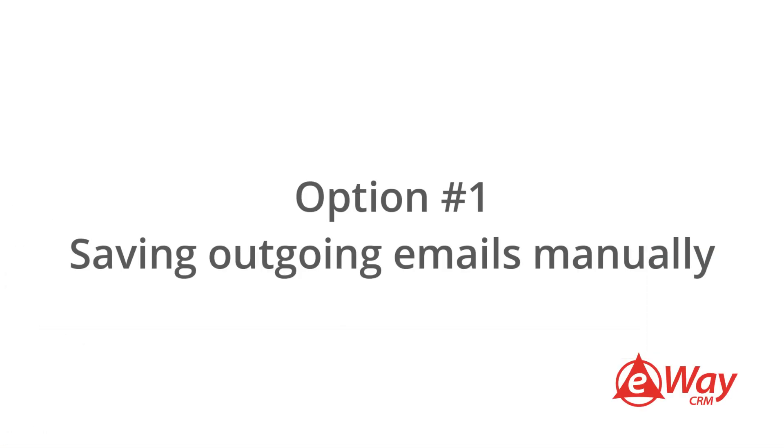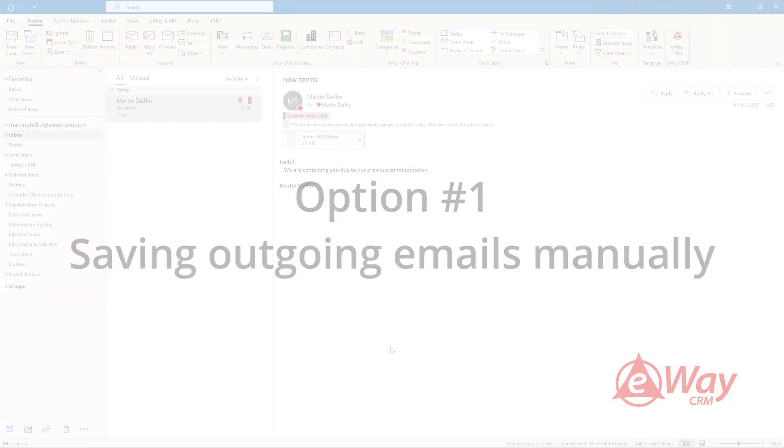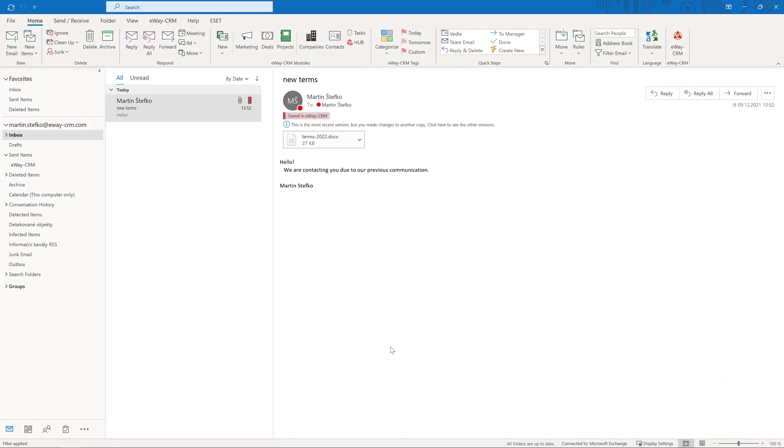Option 1. Saving the outgoing emails to eWay CRM manually. The steps described above also work for sent emails. When you open the folder Sent Items in Outlook, right-click on the email or select the superior item as you learned in the previous chapter.